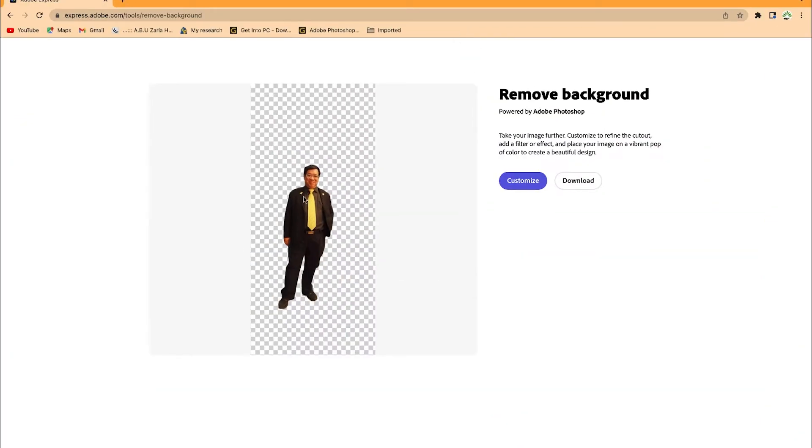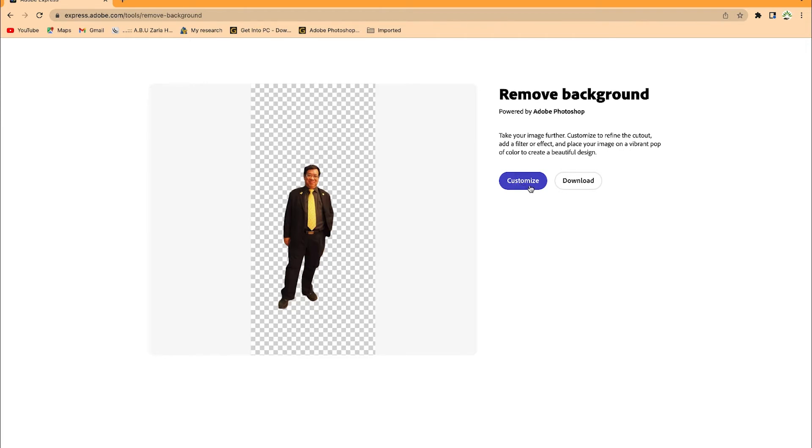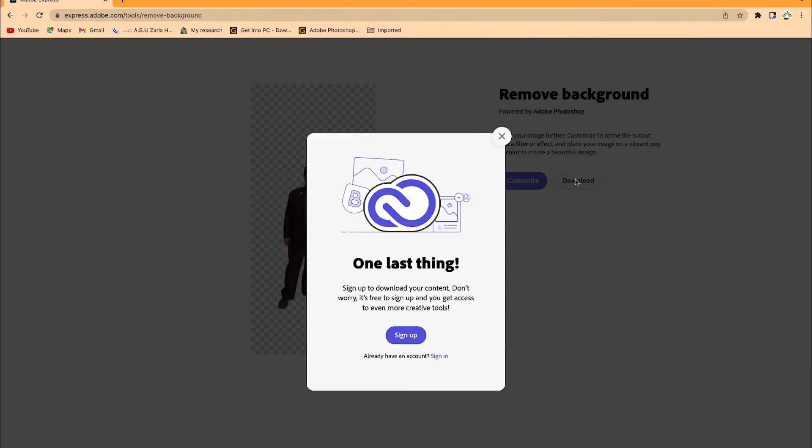Now the next thing is to come all the way and just download. If you want to go into Customize and do further editing, you can do it by clicking this Customize button. But for today's tutorial we just want to download it, so we'll just click on Download.